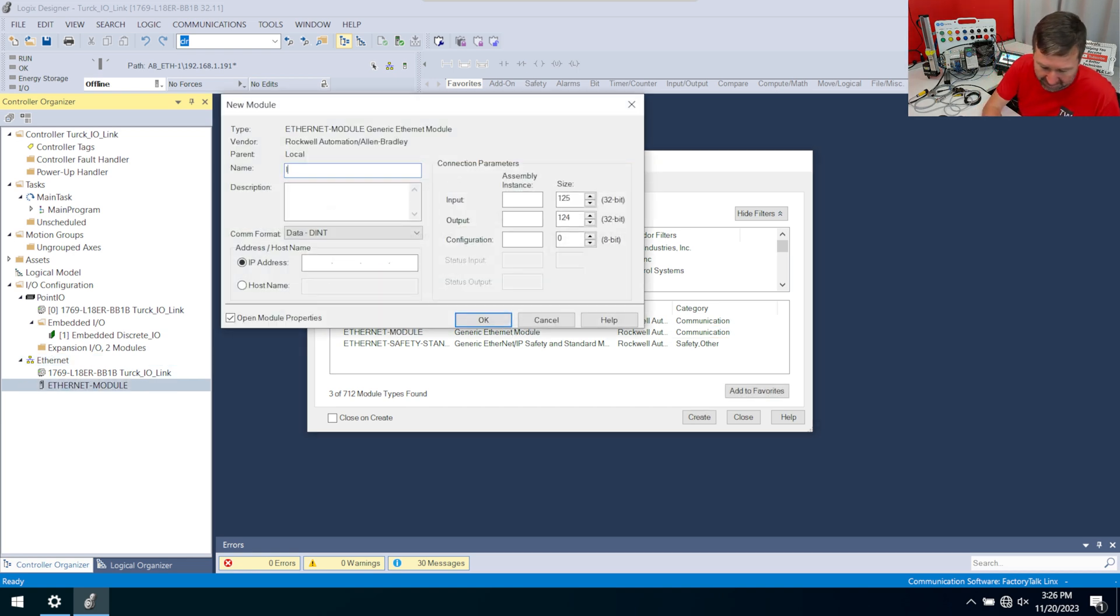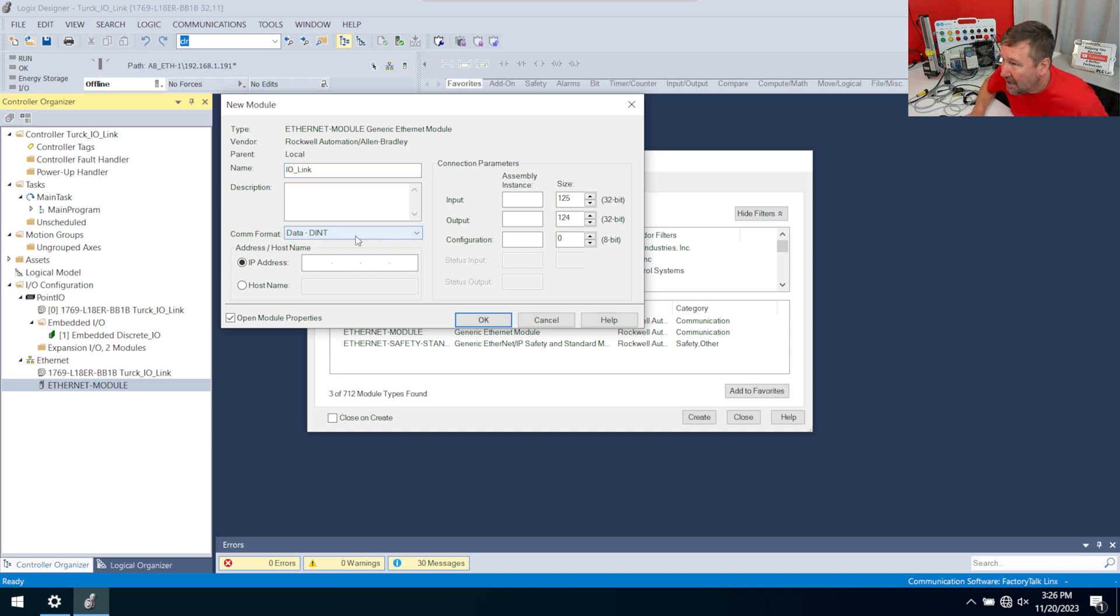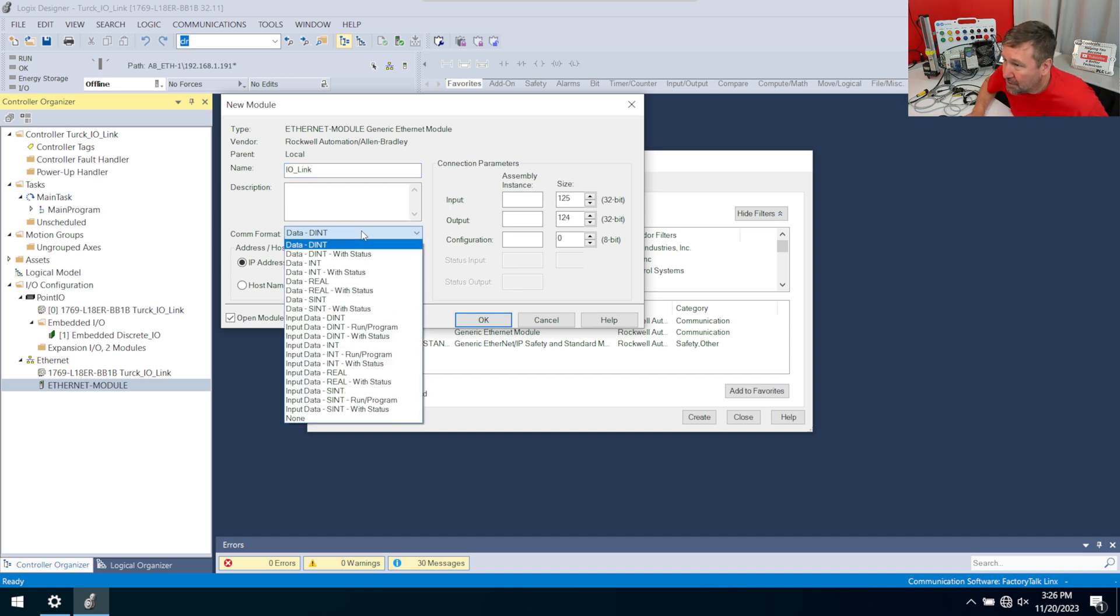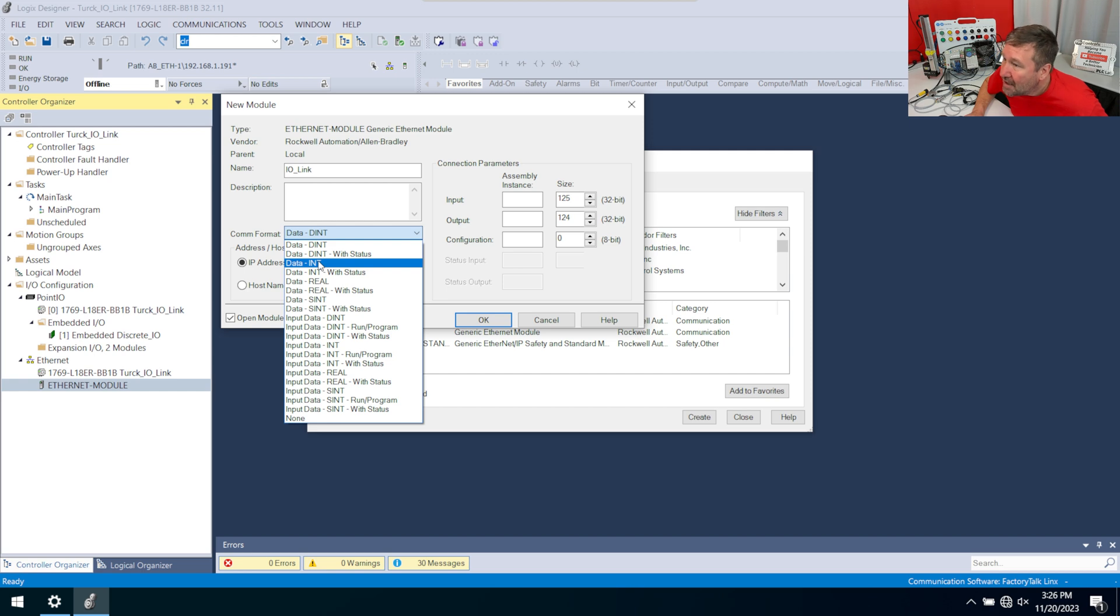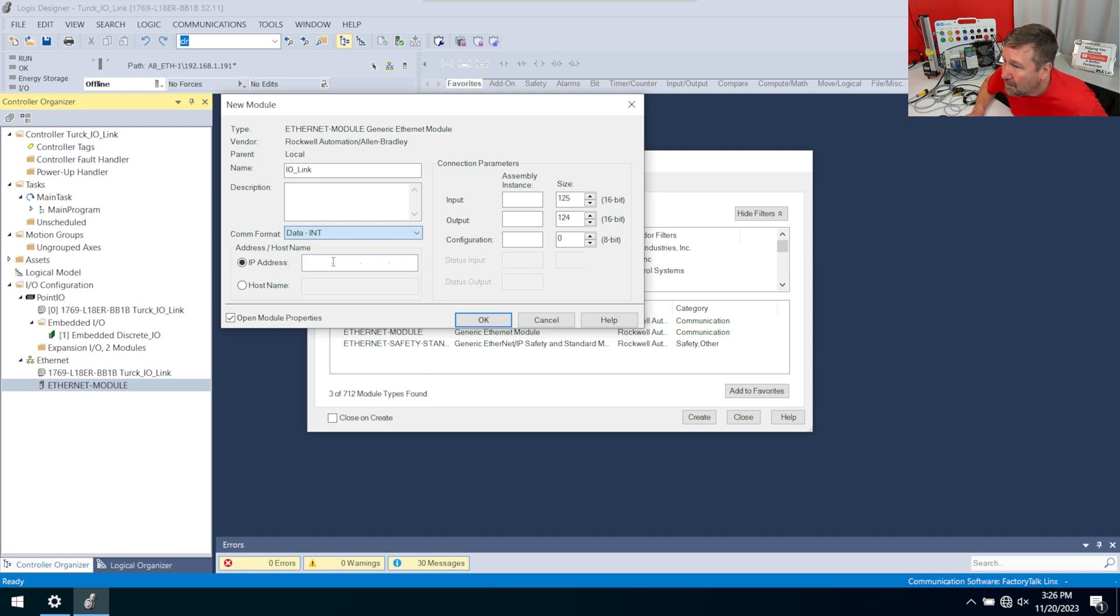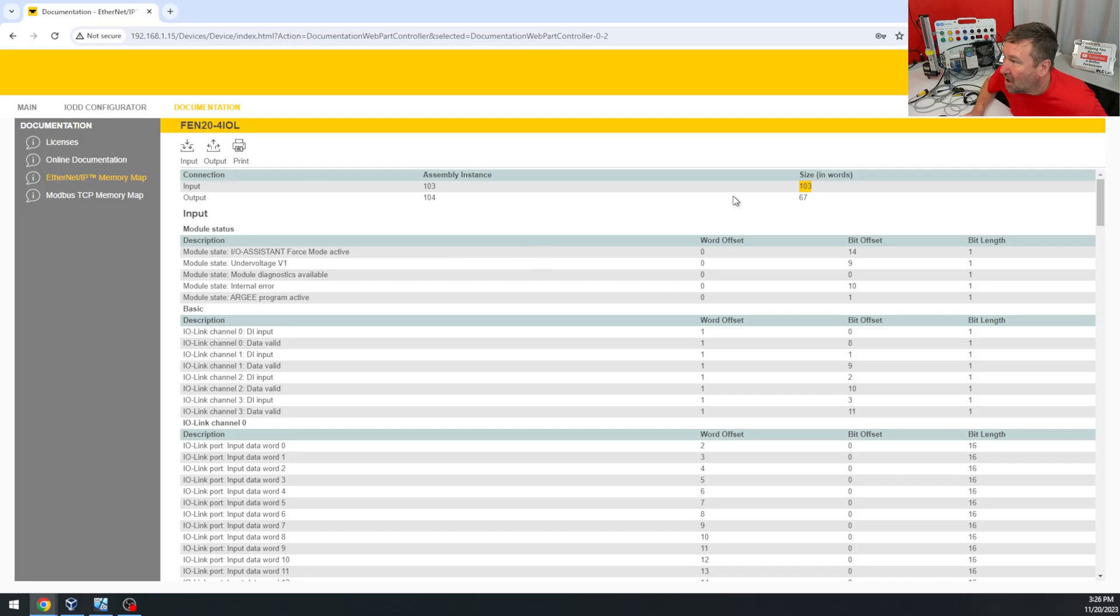I'm going to call this my IO-Link. And then for our communications format, and this trips me up often, you got to get this one right the first time. It's the only thing in Studio 5000's generic module they won't let you change afterwards. Our data type is going to be INT, mainly because all of this is based on words or 16-bit numbers.